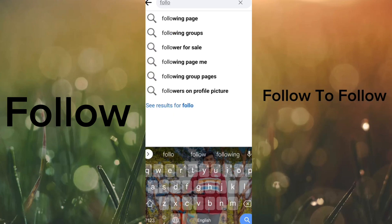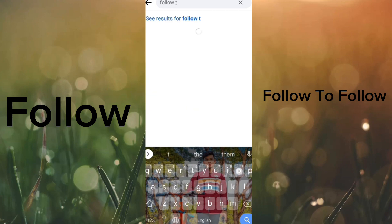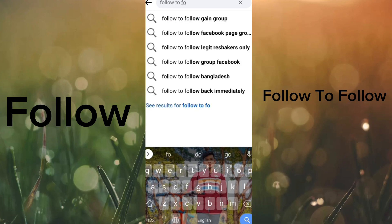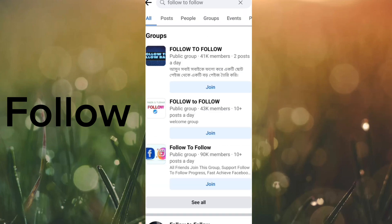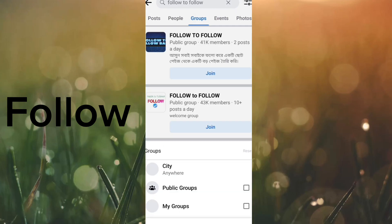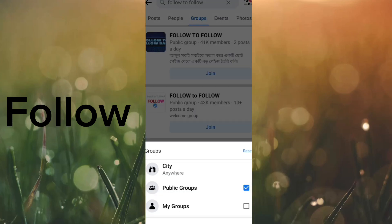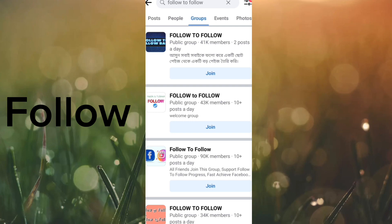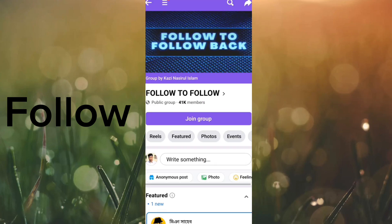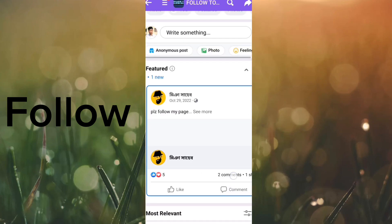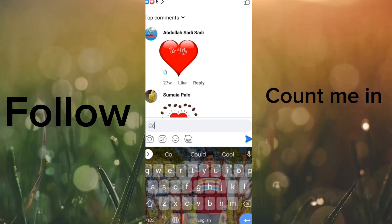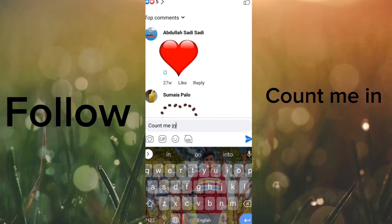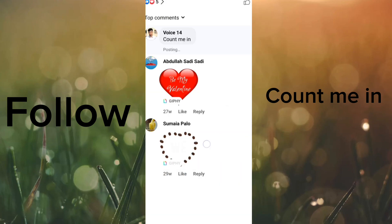I will show you how to search the group, click on the settings, click on the public group, and click on the comment box and type in the comment box.